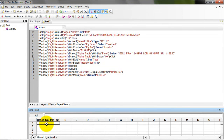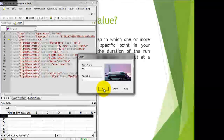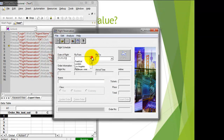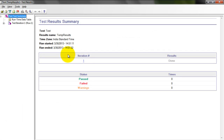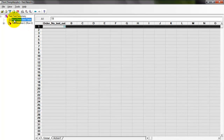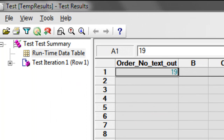To check whether your execution is working correctly, click Run. Now the order number will be 19. We can check whether order number 19 is getting captured. To view the result, click on Runtime Data Table — this is the data table used by QTP during runtime. Here you can see the order number 19. This is how you get the value stored in your data table for future use.